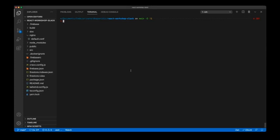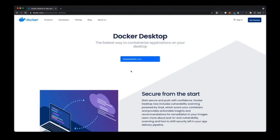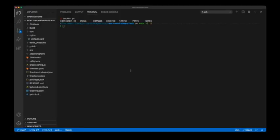Now let's create the same deployment process but using Docker containers. First of all, I'm assuming that you already have Docker installed on your machine. If you don't have Docker, go download Docker Desktop for your operating system and you should be able to follow along.